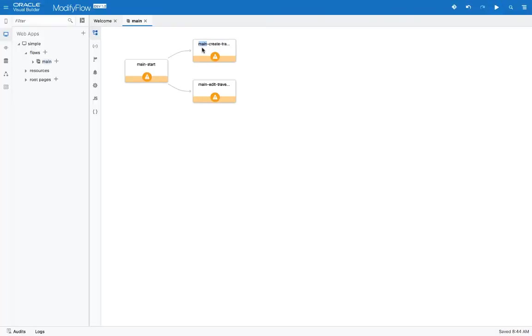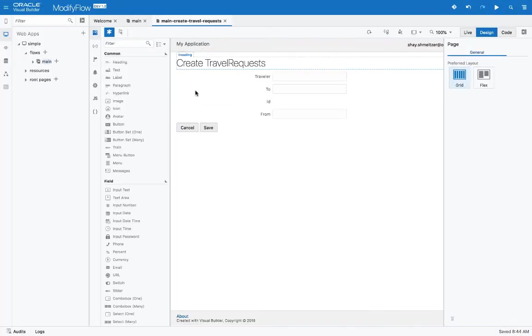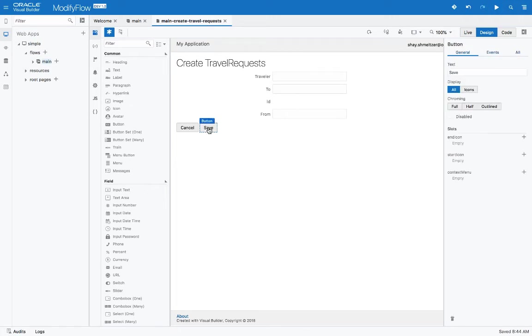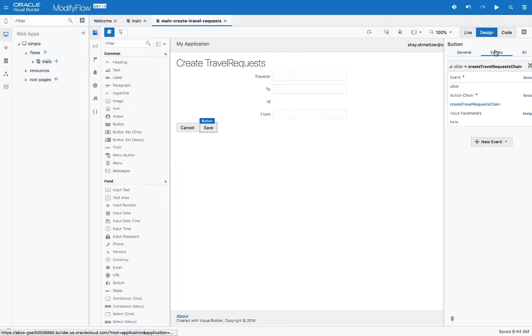We'll start, of course, from the create page, and we would look at the save button. Click and select the save button, and if you look at the events, this is the event for the save button.